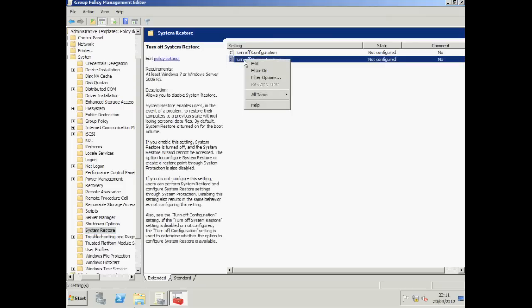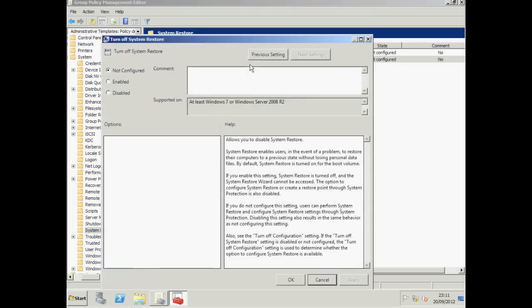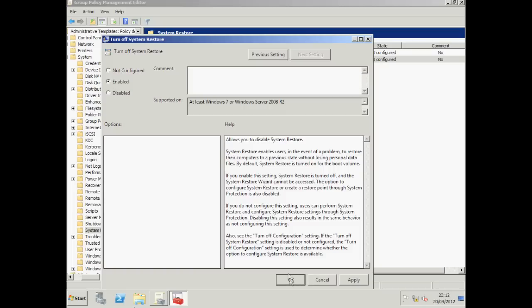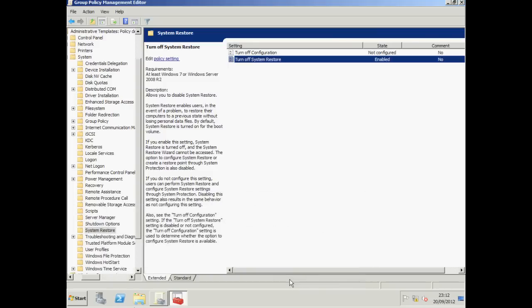Right click Turn off System Restore and choose Edit. Read through the policy description. If you enable this setting, System Restore is turned off. Click Enabled and click OK. Our policy is enabled. So let's log on to a client computer so we can see things from a user's perspective.